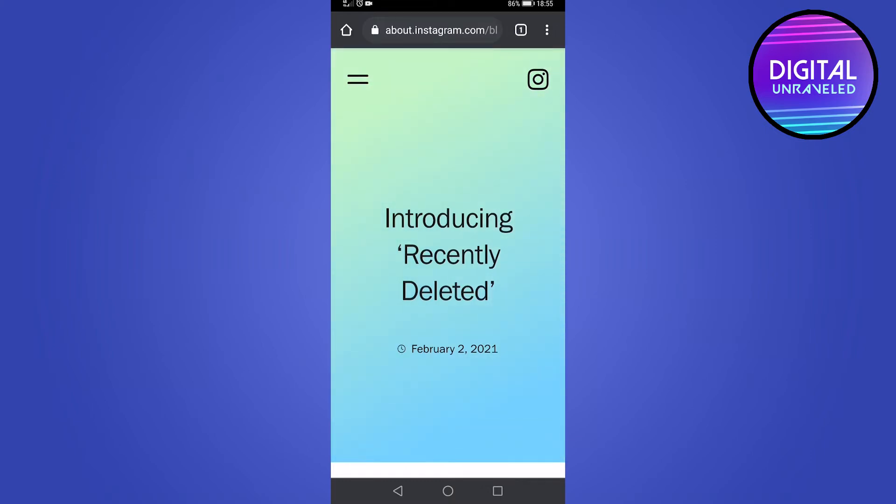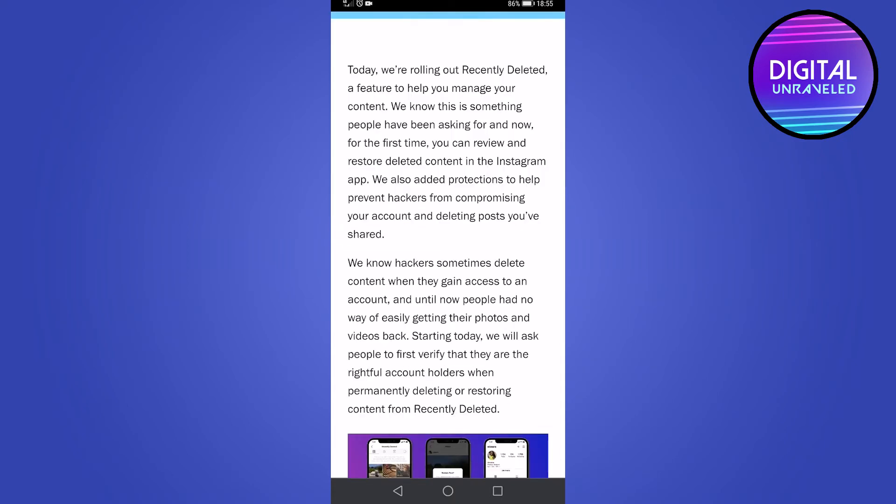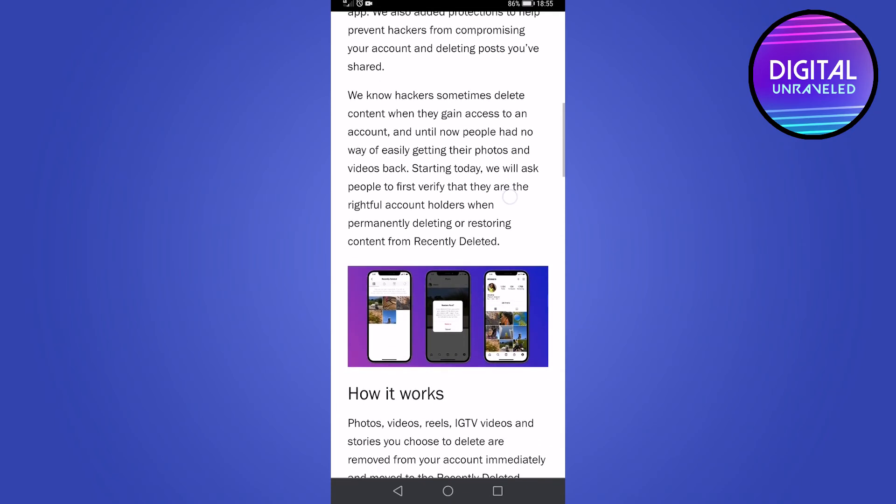And what Instagram has also done is that they have put in protective measures from hackers deleting your content. So you will be asked to verify that it's you that wants to delete the content. The feed posts, the videos, the IG TVs, and the Instagram Reels will go into that Recently Deleted folder, and then after 30 days they will be deleted.